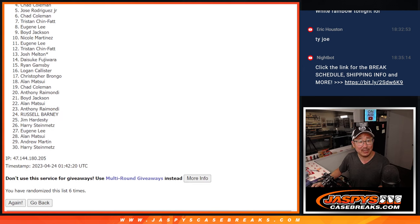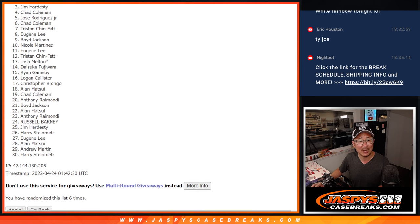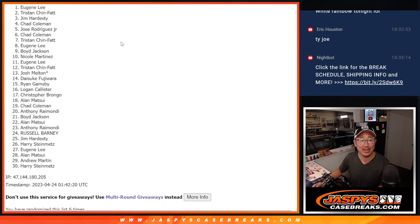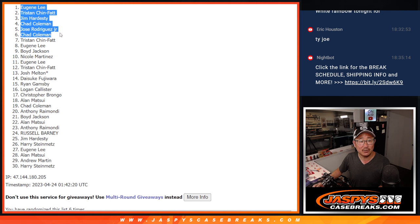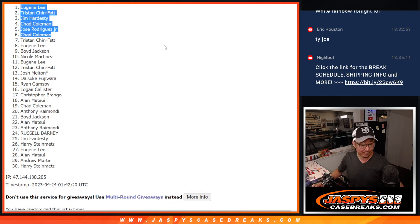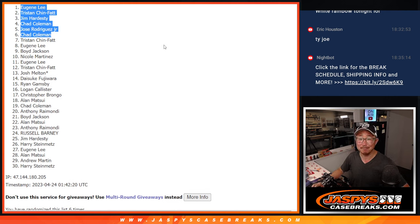Chad is in the Dynasty break, so is Jose, Chad, Jim, Tristan is in, and Eugene. So congrats to the top six. We'll see you hopefully a little bit later tonight for that break. JaspeysCaseBreaks.com.